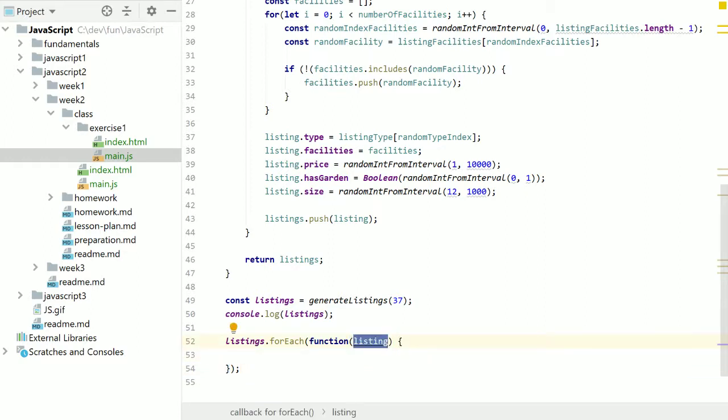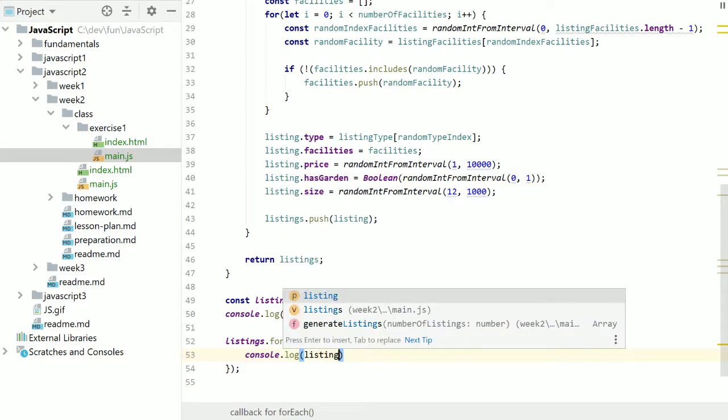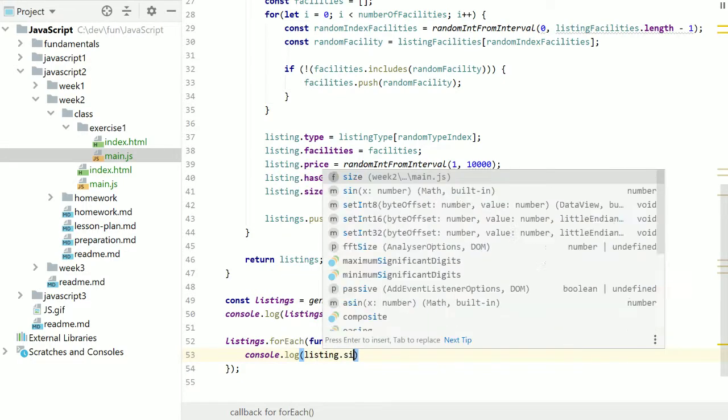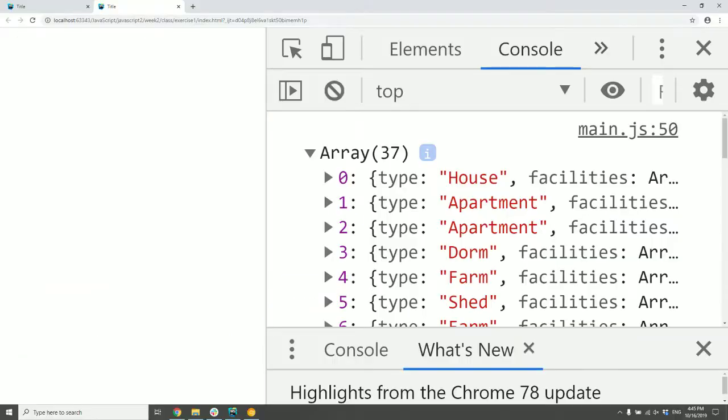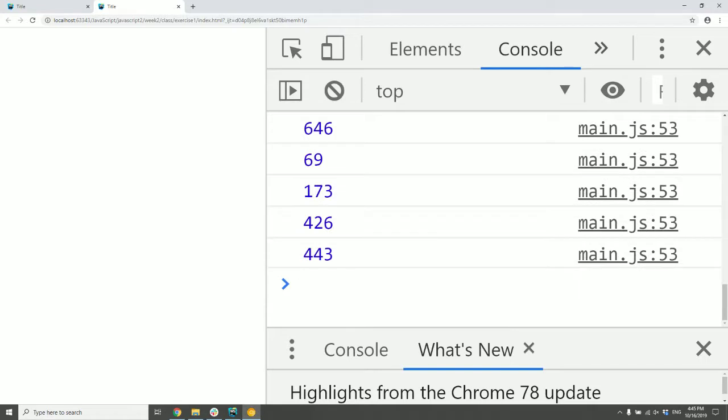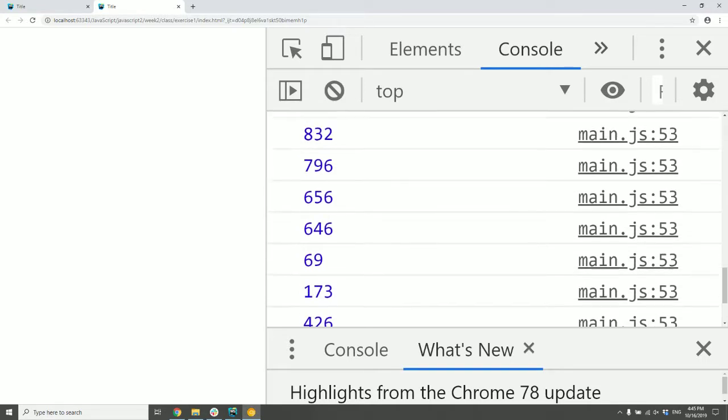This is just the parameter to the function we're passing in to forEach. And then we can do listing.size. And then we should get the size of each listing printed.